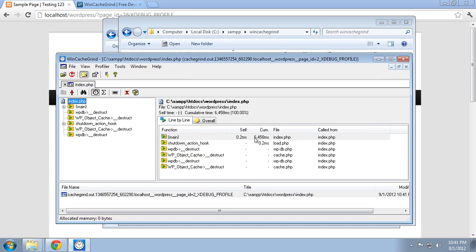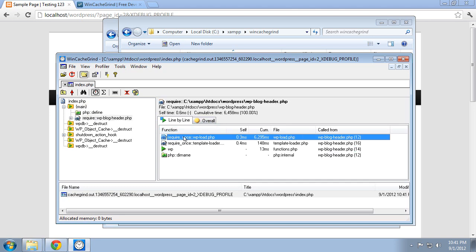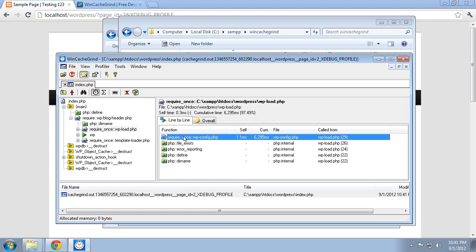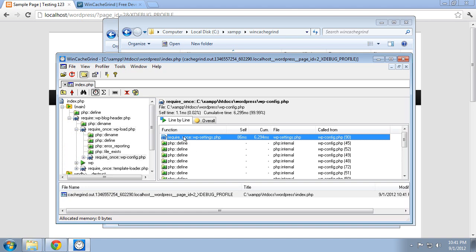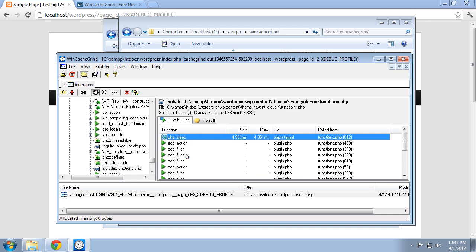And you can see it took about six and a half seconds, which is pretty long for a localhost installation of WordPress. So you can drill down in here and find out where the problem is, what's taking up all that time. And if we dig down far enough, it says it's in the functions.php. And it's a sleep function. So that's our culprit there.